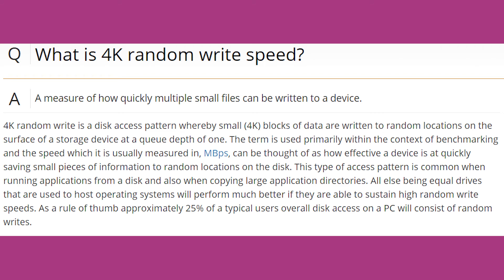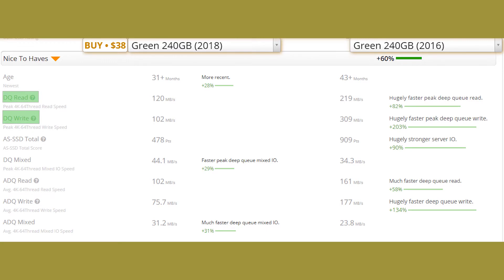Now if we talk about average DQ read and write speed, which is the average of random 4K read and write speed of 64-thread queue depth, then 2016 is ahead in both read and write, but in average mixed queue depth, 2018 is ahead.